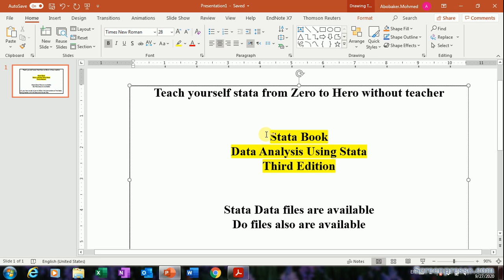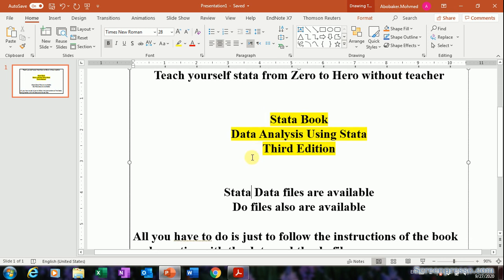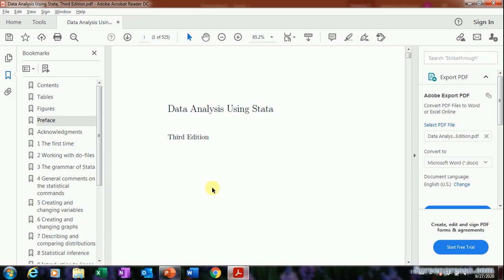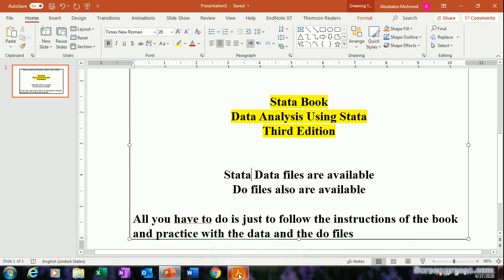You practice with the data files and the do files, and also every single analysis you do has a simple explanation and interpretation. Based on that, you just run the analysis using the data files and Stata do files, and then you read the explanation in the book. Let's have a look at this book — 'Data Analysis Using Stata' — I think it's available online on some websites.